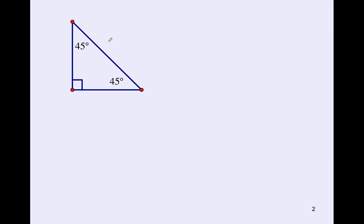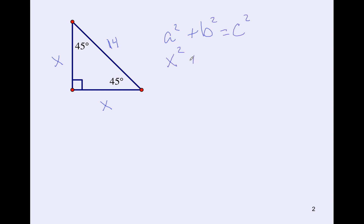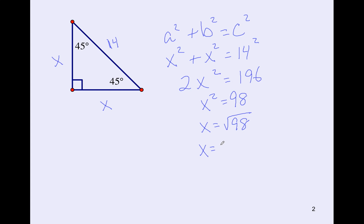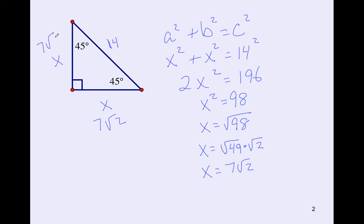Let's try with a hypotenuse of 14. Both legs are x. Set up: x² + x² = 14², so 2x² = 196, x² = 98, and x = √98. The biggest perfect square in 98 is 49, so x = 7√2. Both legs are 7√2.